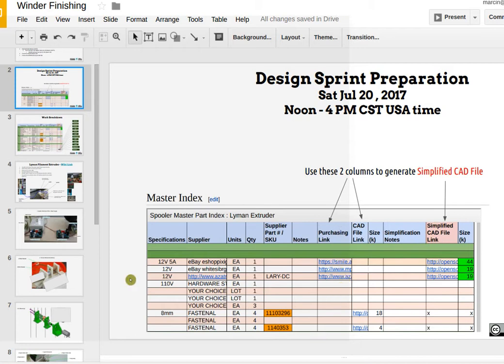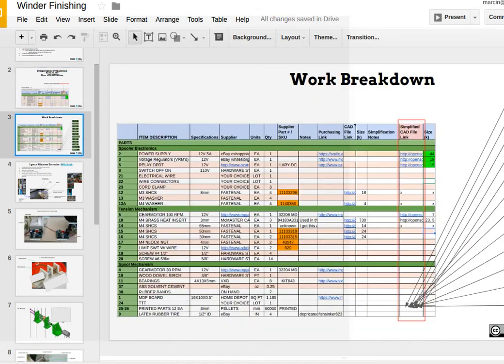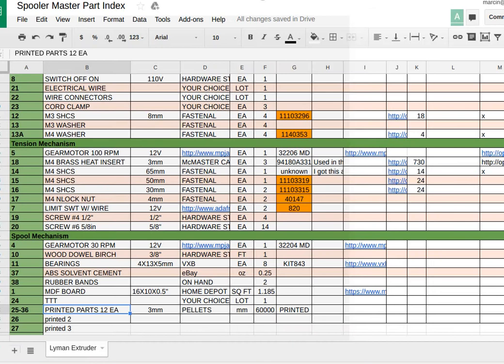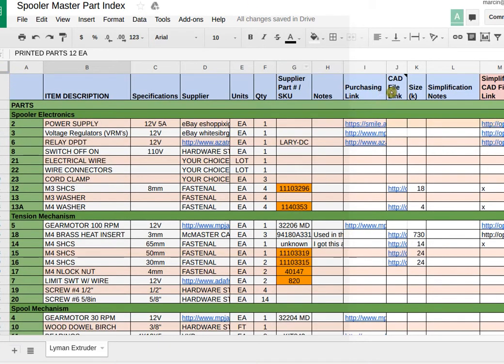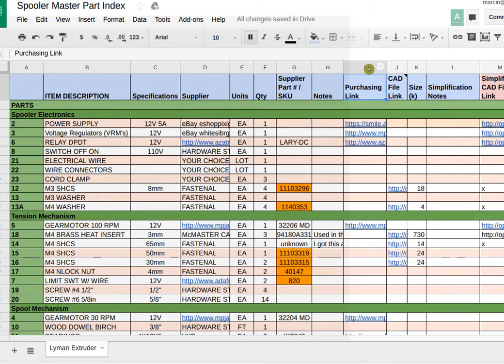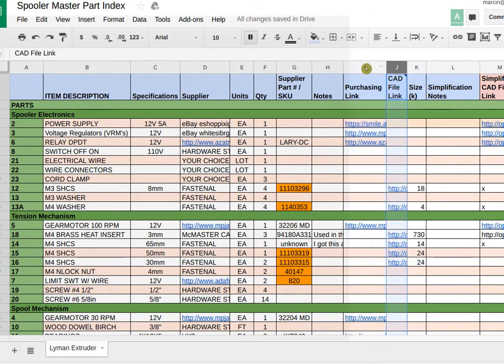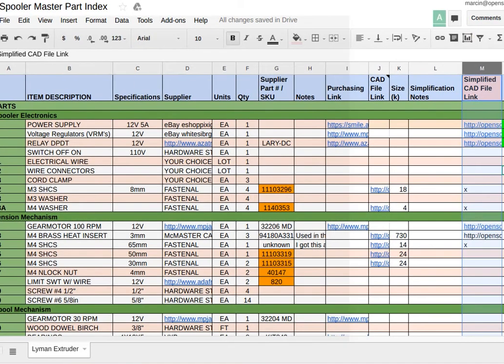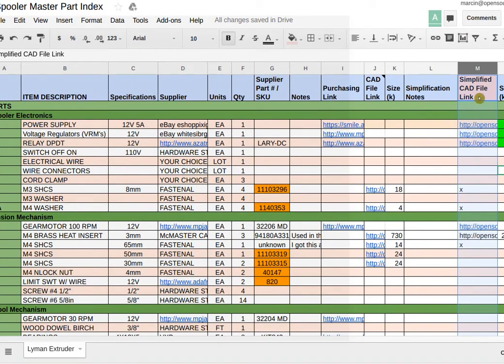So most of this table is already filled out. Particularly look at the purchasing link, column I, and column J CAD file link. I and J are used to generate column M, which is the simplified CAD file.